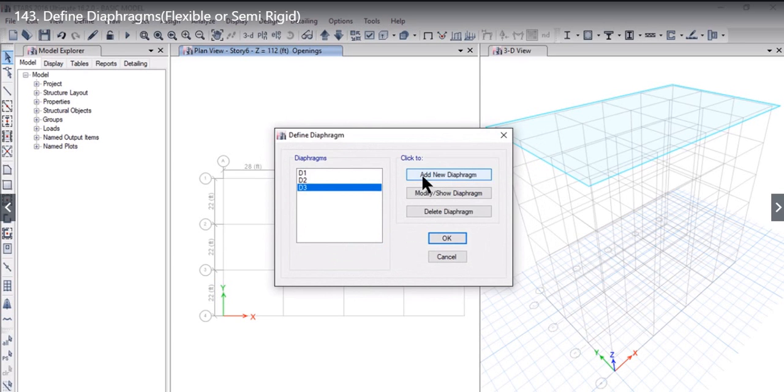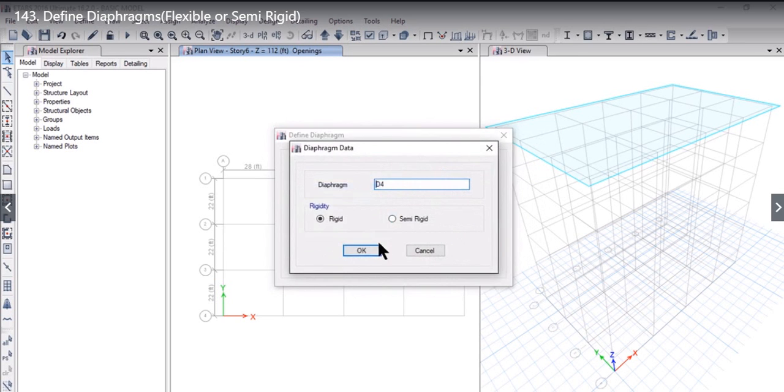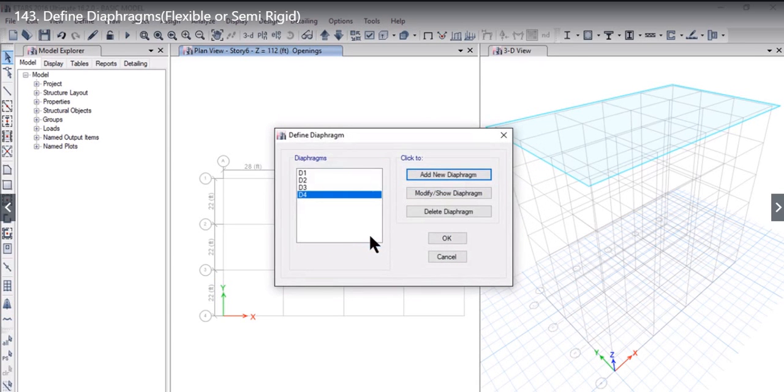Please notice that we can modify as many diaphragms as we want. Usually we add as many diaphragms as the number of floors in the structural model. For example if the building has 10 stories then we need to add 10 diaphragms.